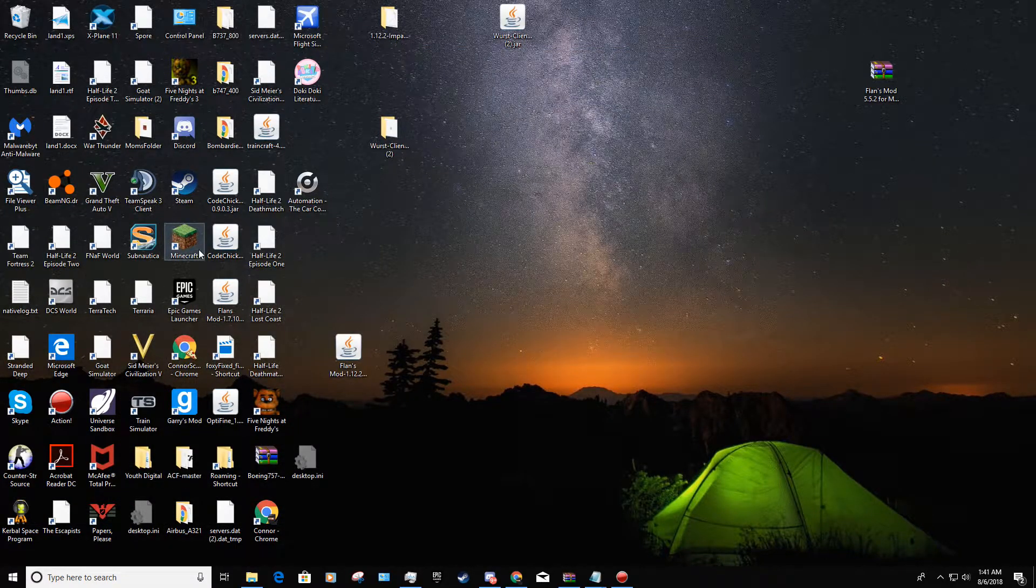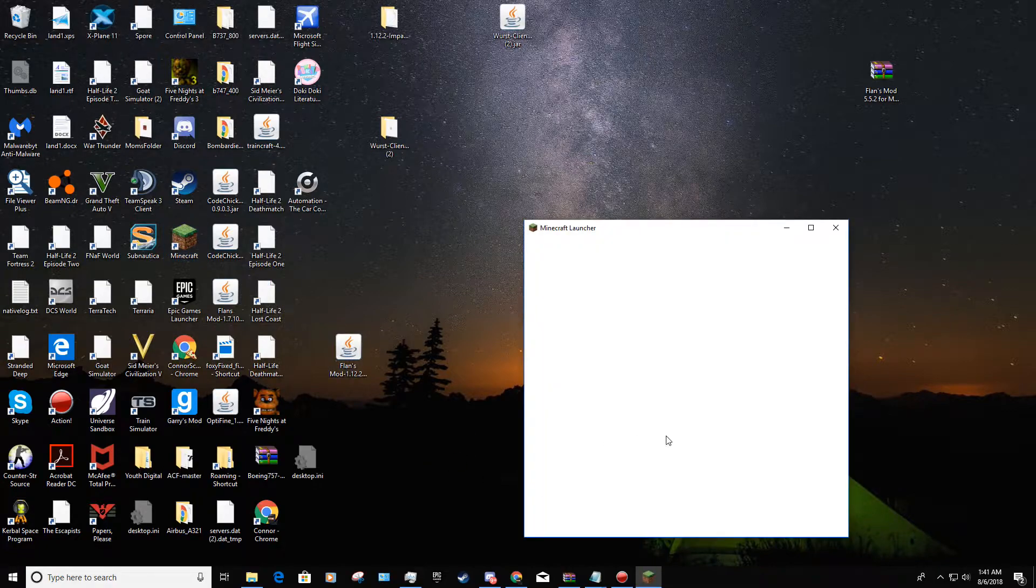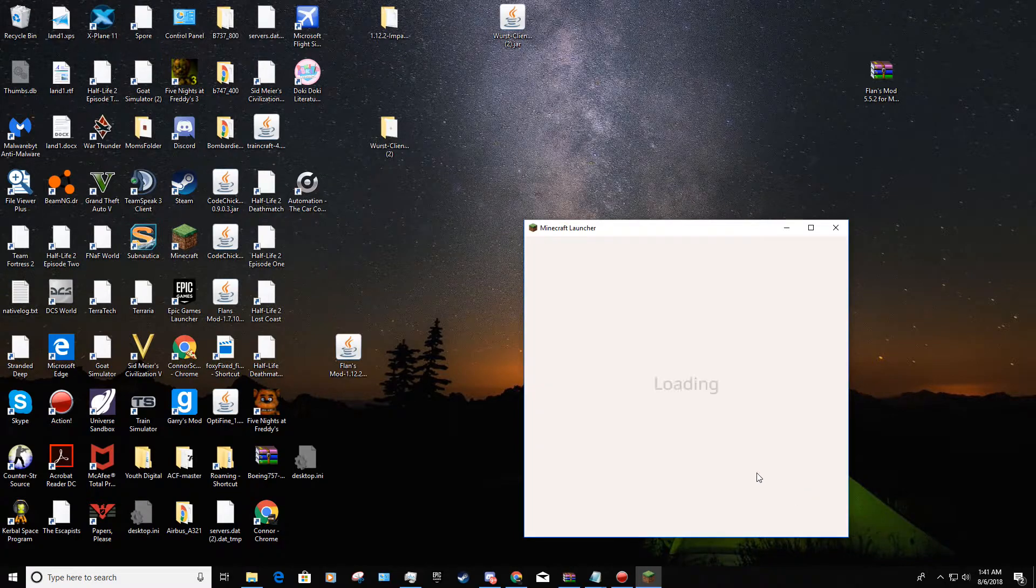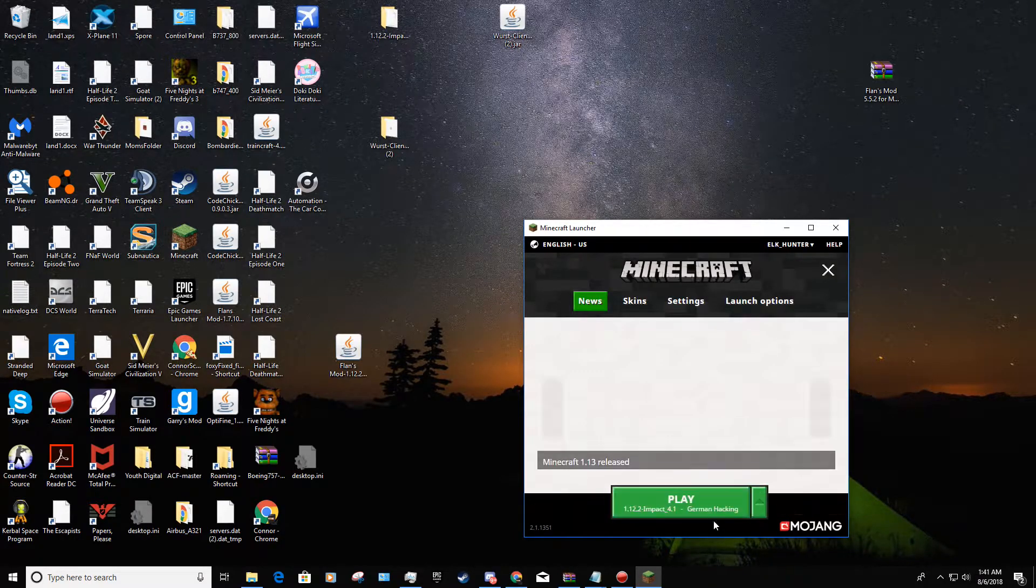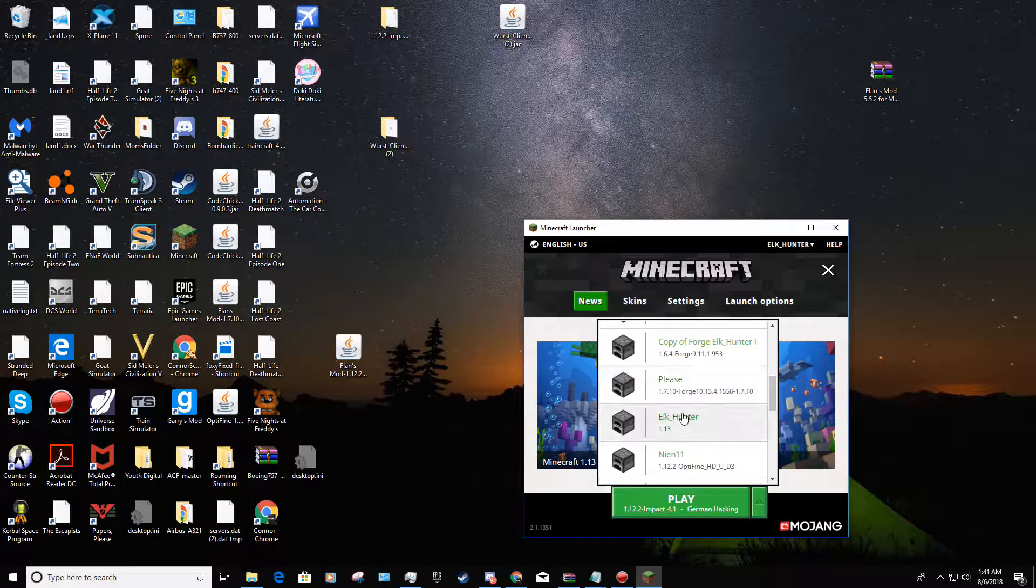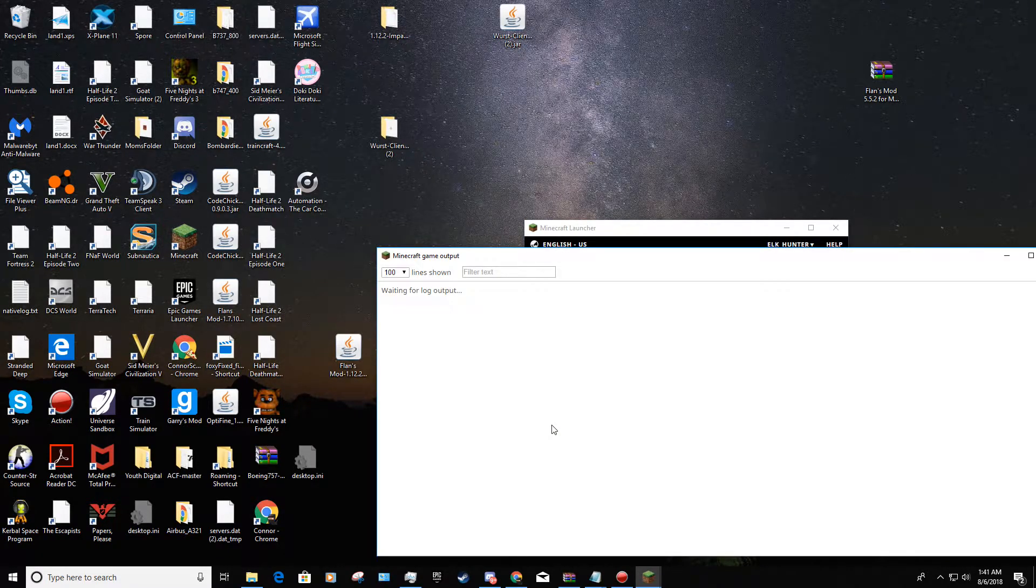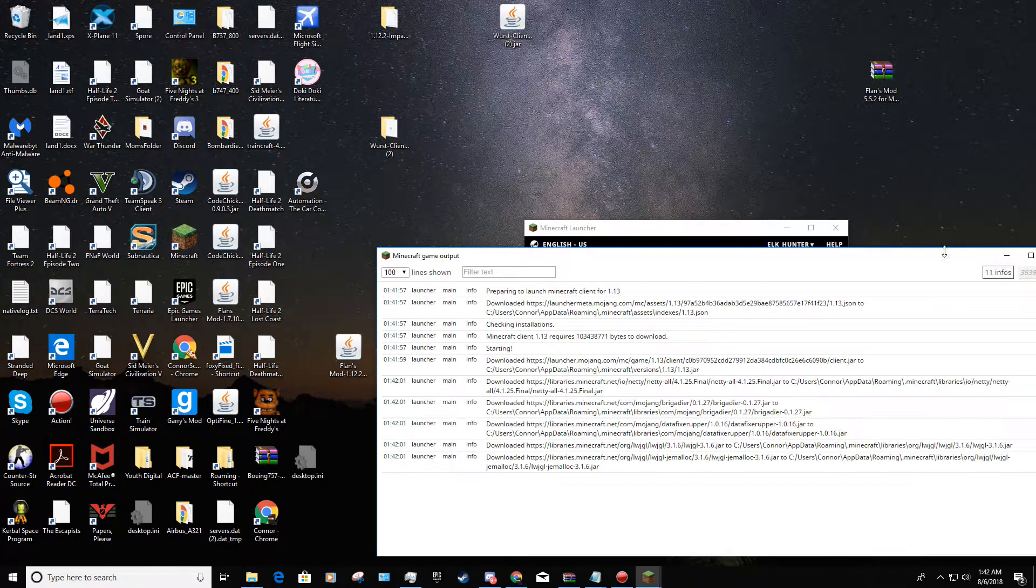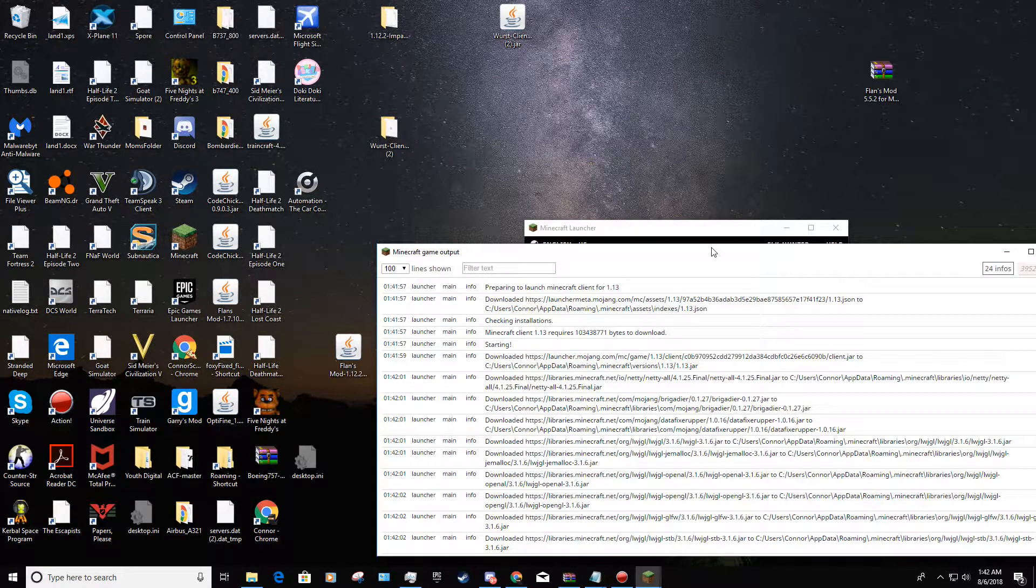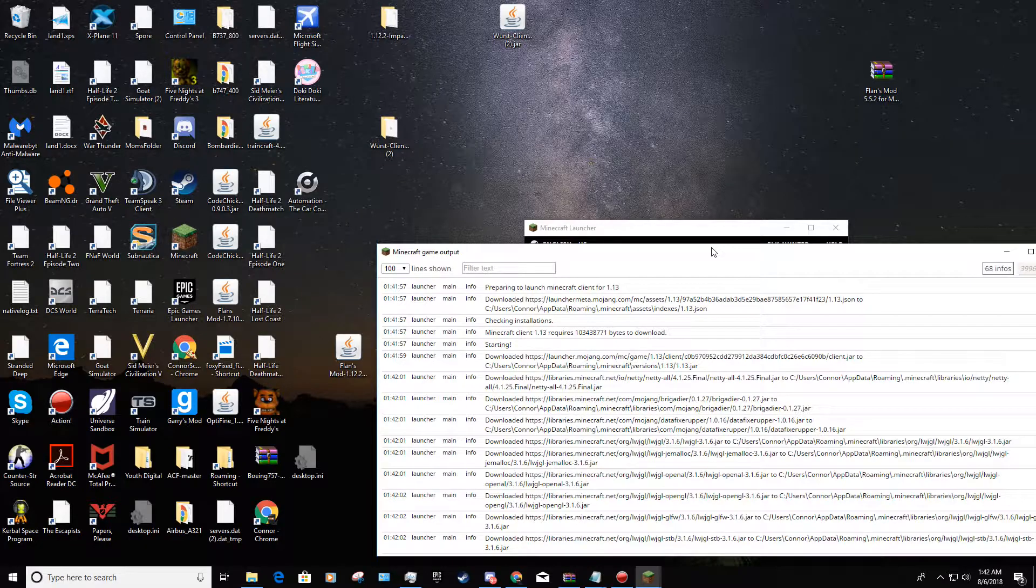So now what you do is open up Minecraft. You actually have to run it once in order for it to work. I'll skip through this loading problem.